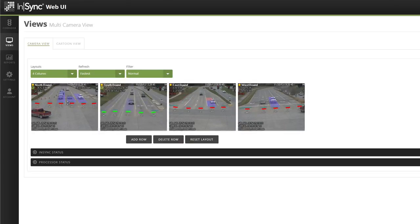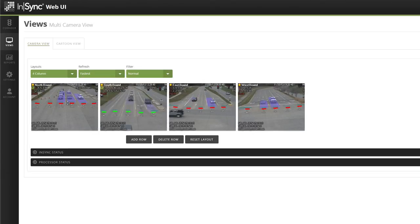Additionally, you can move camera views around by clicking on a camera view and dragging it to the new position on the screen.